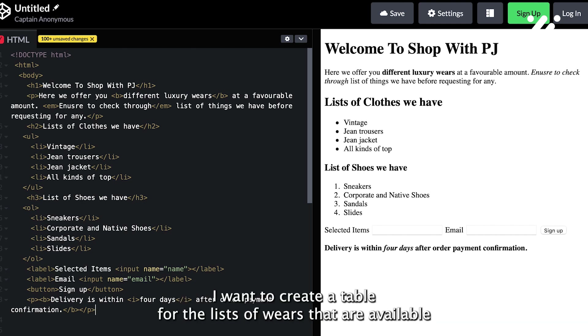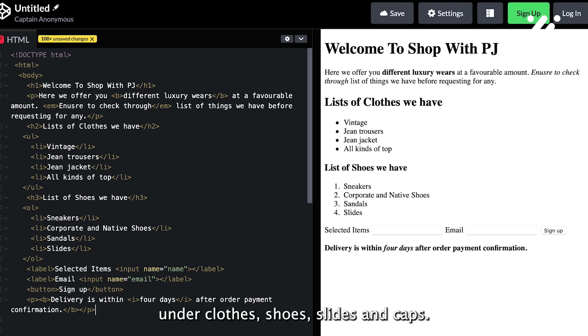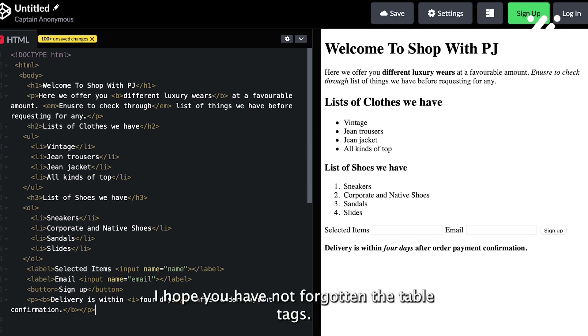I want to create a table for the lists of wares that are available: clothes, shoes, slides, and caps. I hope you have not forgotten the table tags.